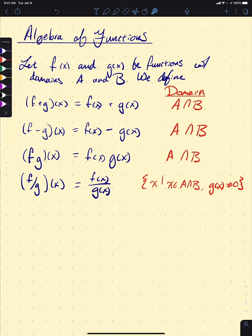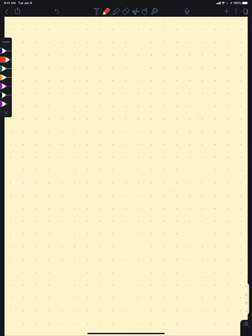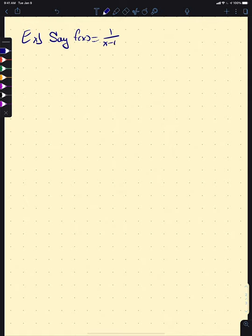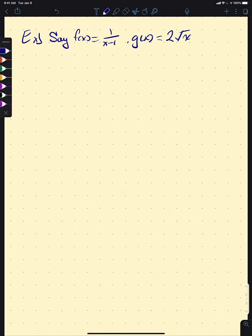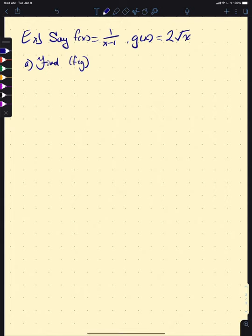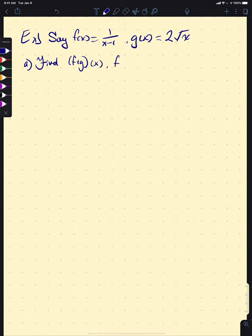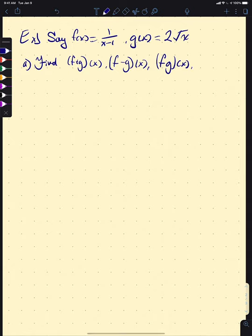This is kind of abstract math, so we can bring it down with some examples. Let's say f(x) is 1 over (x minus 1), and g(x) is 2 times the square root of x. For part A, find f+g of x, f−g of x, f times g of x, and f over g of x.